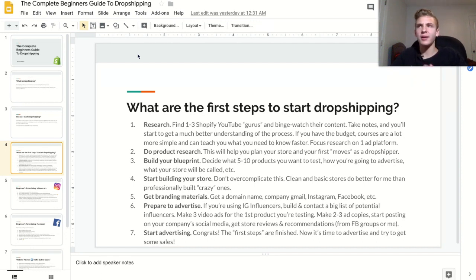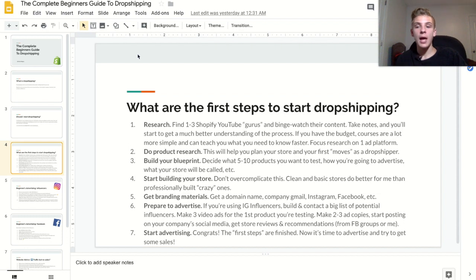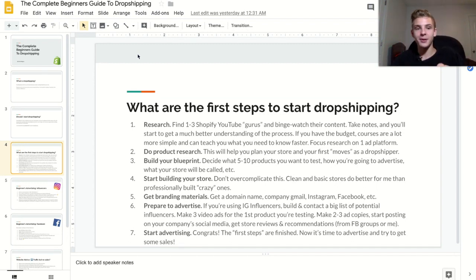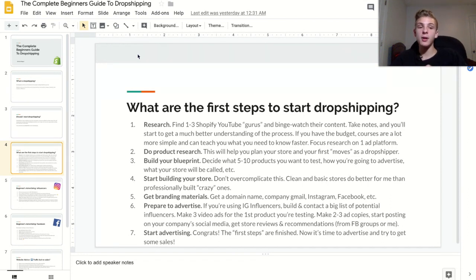Really try to figure out the whole process and develop the process that you want to take, because there's a million different ways to do Shopify dropshipping and you need your own game plan. An alternative to watching YouTube videos is to buy a course. Courses aren't always recommended, but if you do have money to play with, they can be good because they lay out all the information in order, going from beginner to expert. While doing your research, focus on one ad platform — if you want to do Facebook ads, don't bother watching videos about Instagram influencers or Google ads.